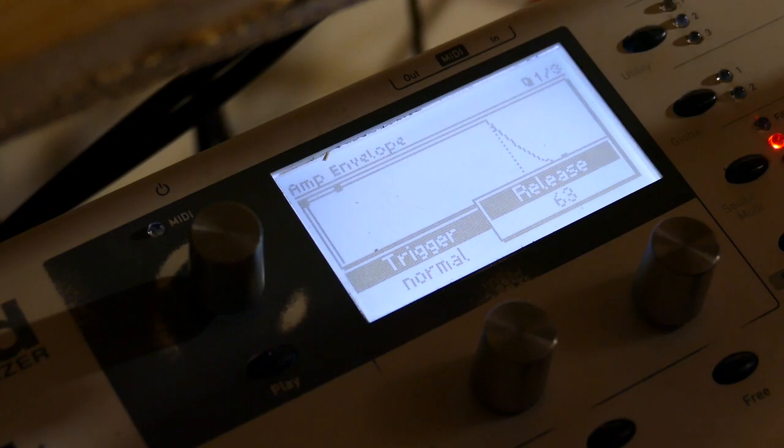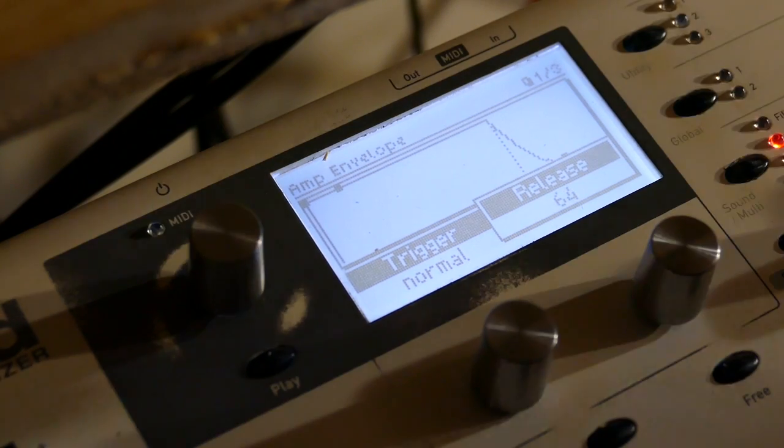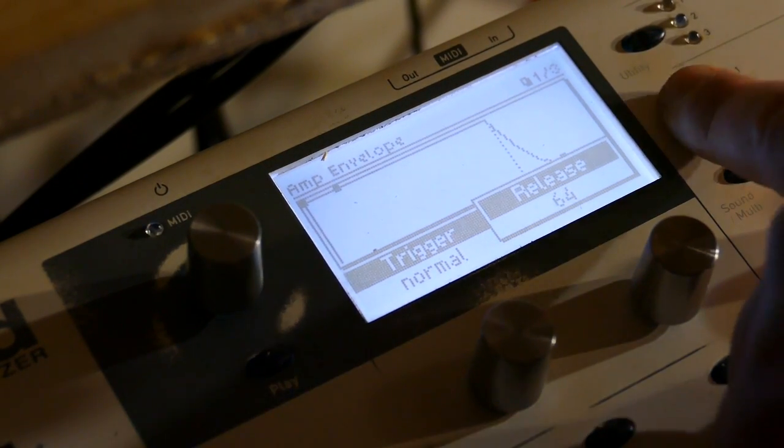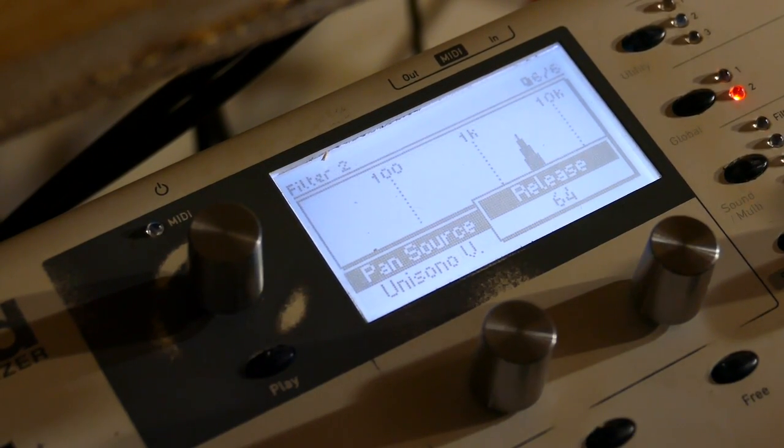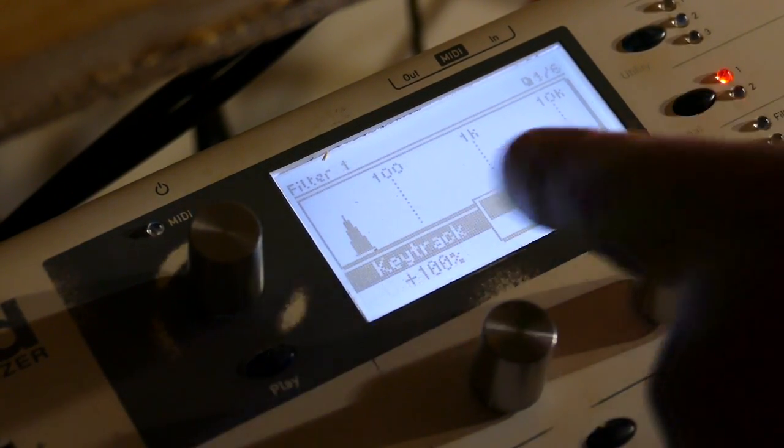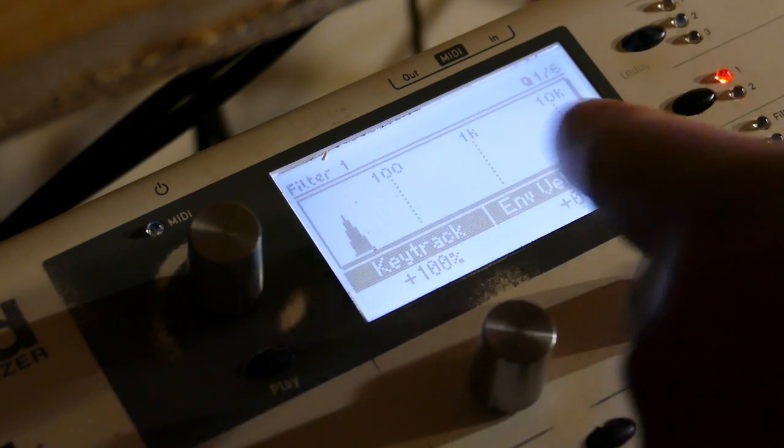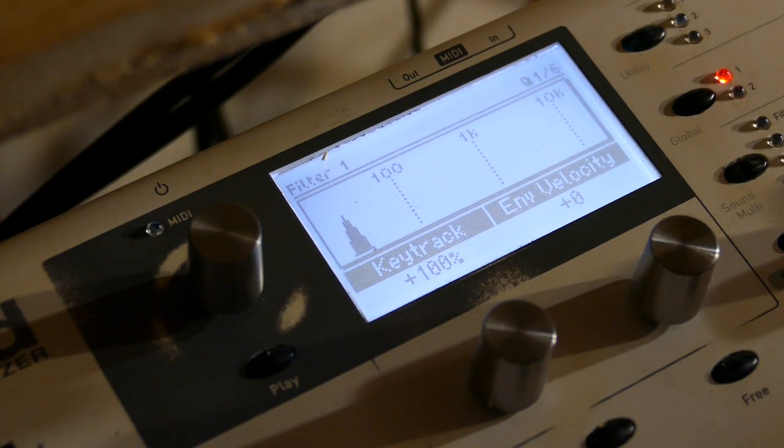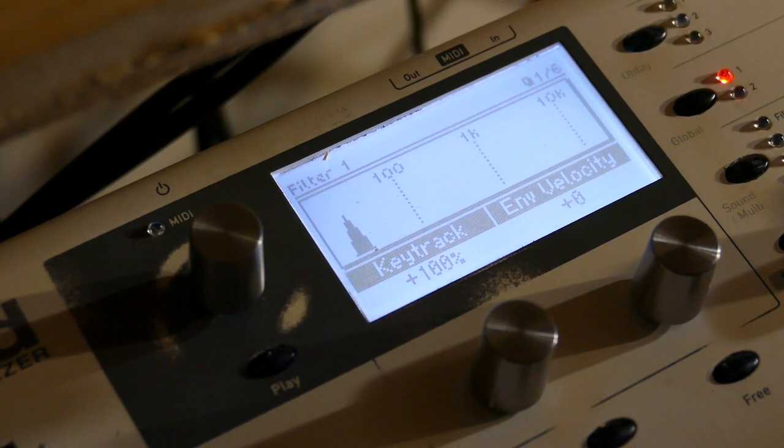Add some release on the amplitude envelope. So basically it's mixed between this filter and this filter at even 50 percent.